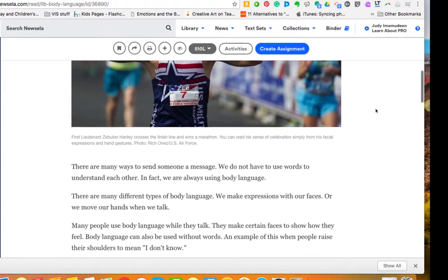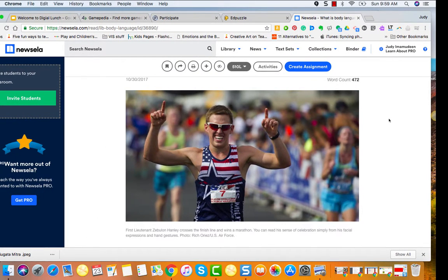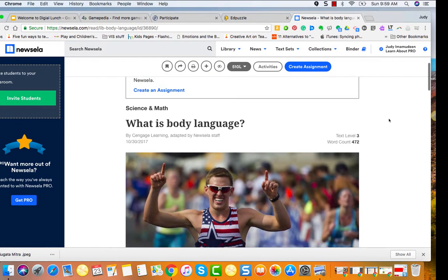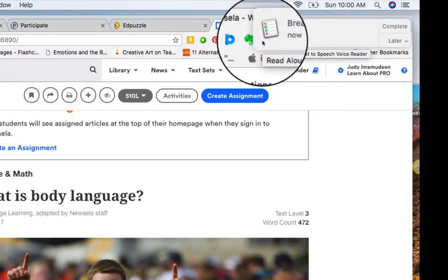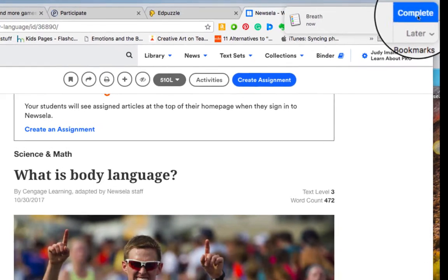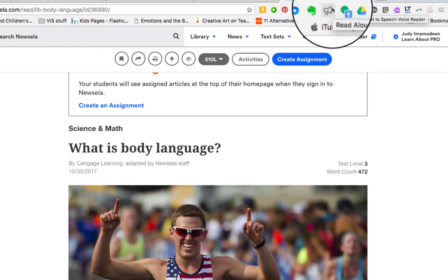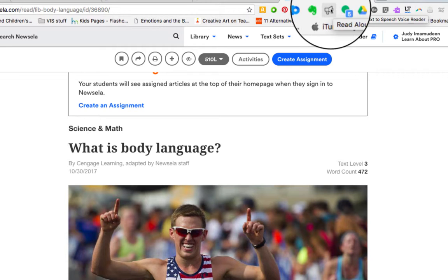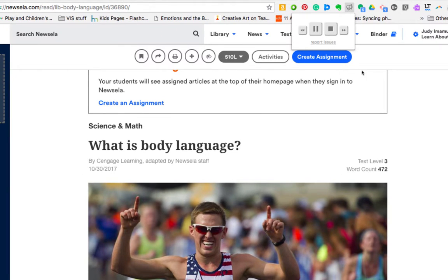I am going back to the lowest level that they have available. You can see how that changes things. And now let's say for example this text is still not really accessible, but I want my students to read it. So I have downloaded onto my web browser this Read Aloud text-to-speech voice reader.